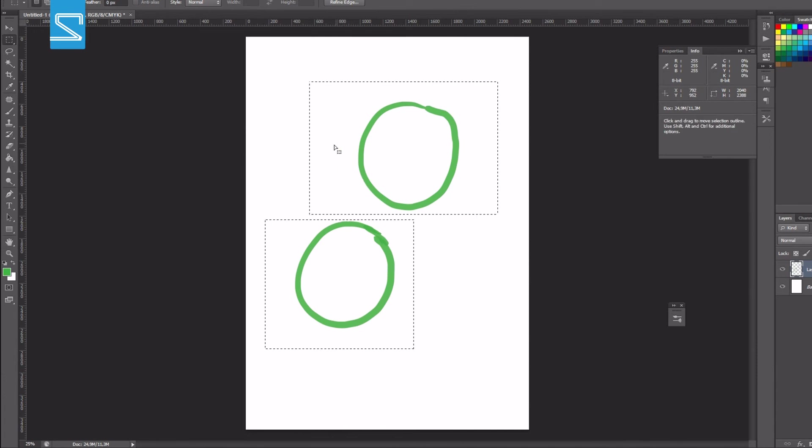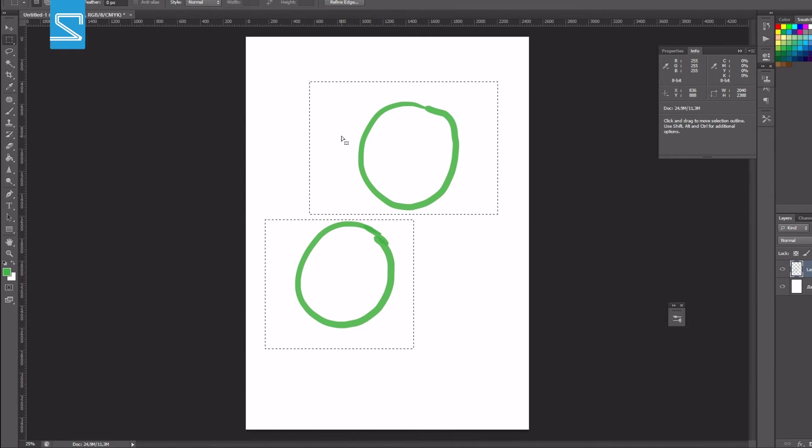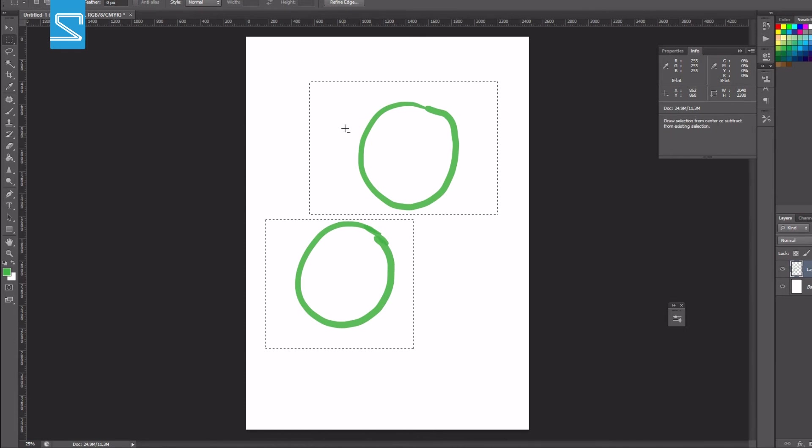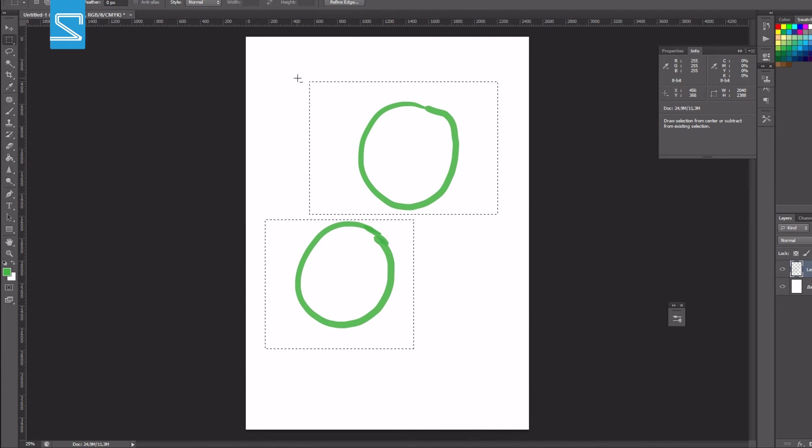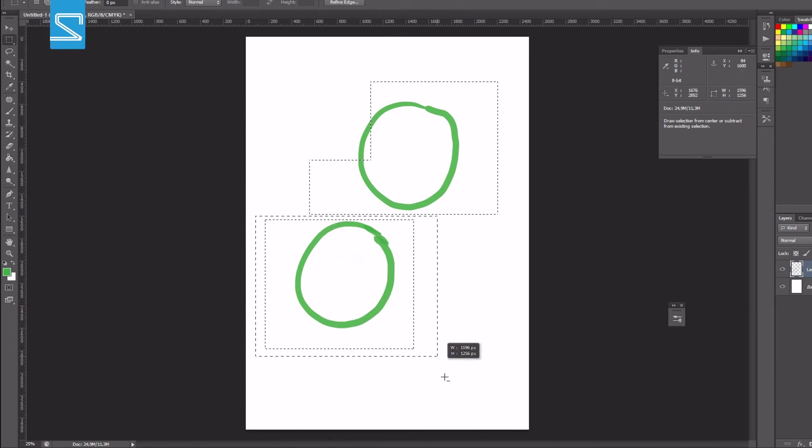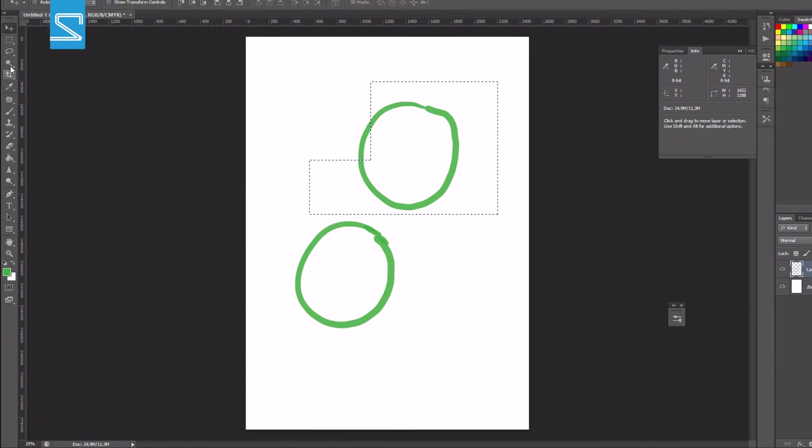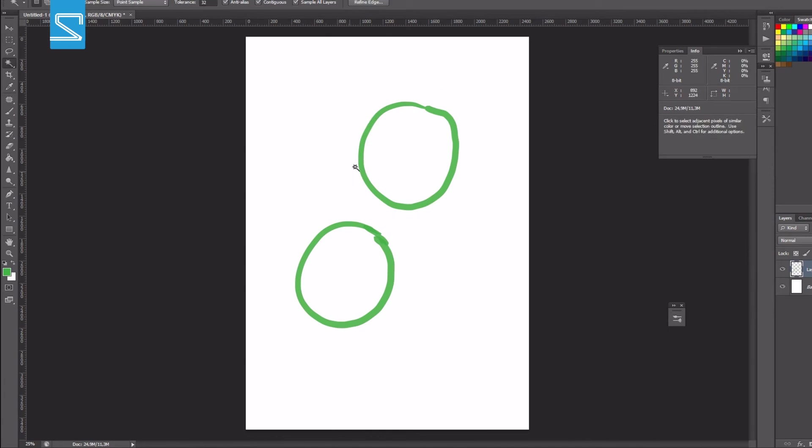If you want to deselect an action or remove a certain area of the selection you can hold the Alt key and notice the minus icon and this will subtract the selection and again this will also work for the magic wand tool.